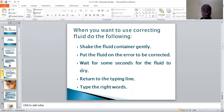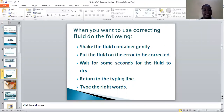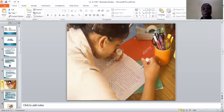Number one, you shake the fluid container gently. Number two, you put the fluid on the error to be corrected. You wait for some time for the fluid to dry, because if you write immediately on it, it will not show and it might even put a hole into the manuscript. Having done that, when it is dry, you return to the typing line and type the correct word.